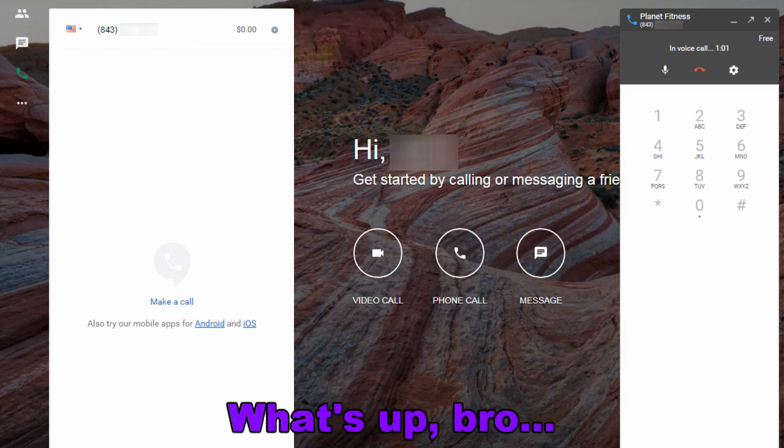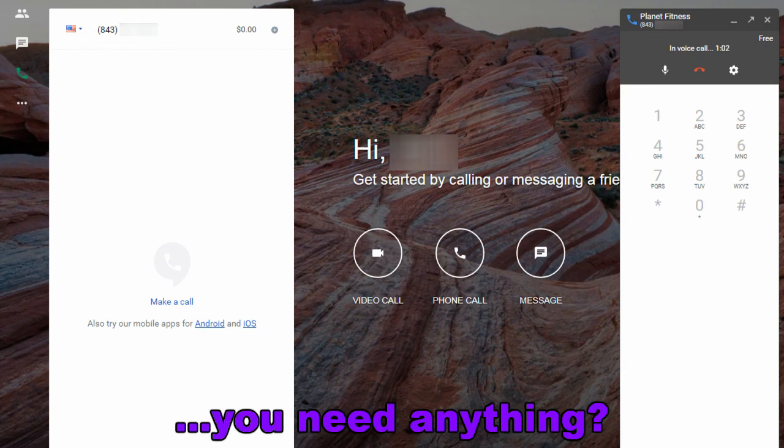What's up bro, you need anything? No? Real talk.